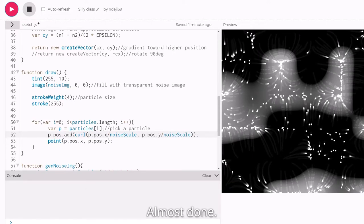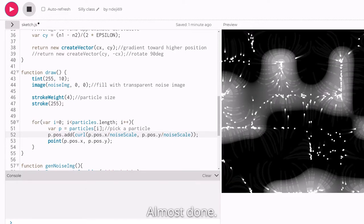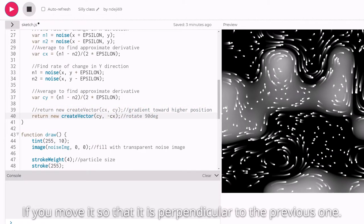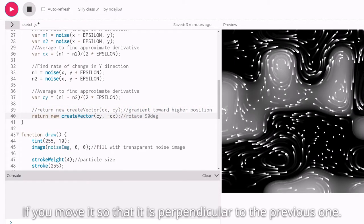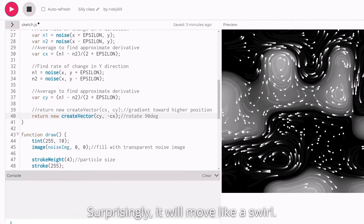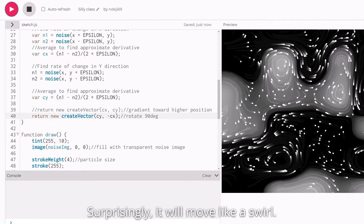Almost done. If you move it so that it is perpendicular to the previous one, surprisingly, it will move like a swirl.